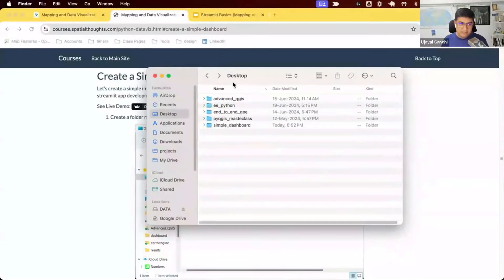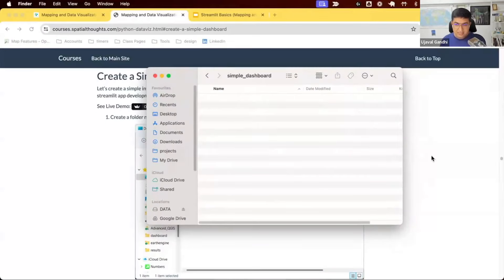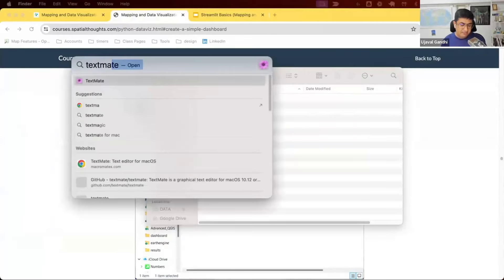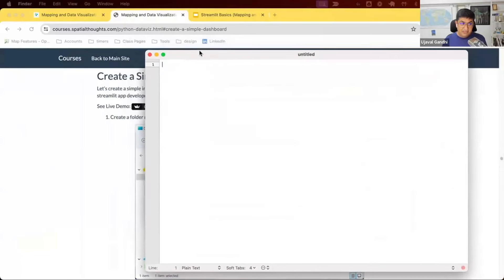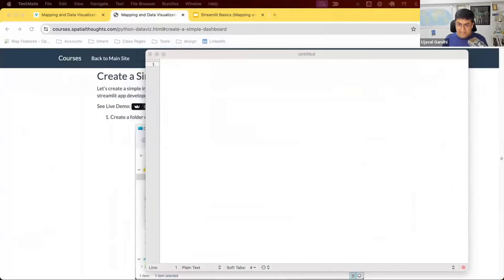I've created this folder on my desktop. It could be anywhere, but keep it somewhere you can find through the command line — you need to know the path to it. Once you've created the folder, let's create a file inside it. Start your editor — I'm going to use TextMate — and we'll create our first file and put a few lines of code in it.